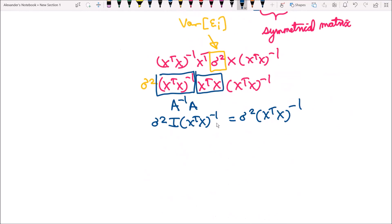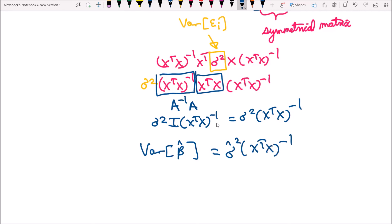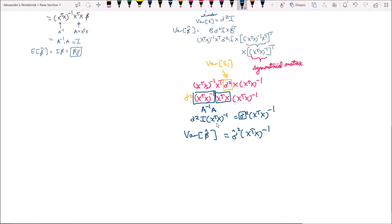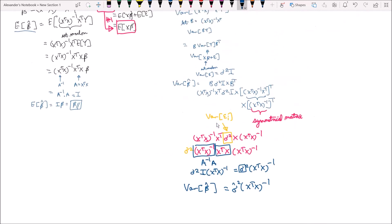When actually performing calculations of the variance, we replace sigma squared with sigma squared hat. So the variance of beta hat is sigma hat squared times x transpose x inverse, because we can't determine the true sigma — we can only get the estimator, sigma squared hat. That's how we derive the expected value and the variance of beta hat for the OLS estimators in matrix form.